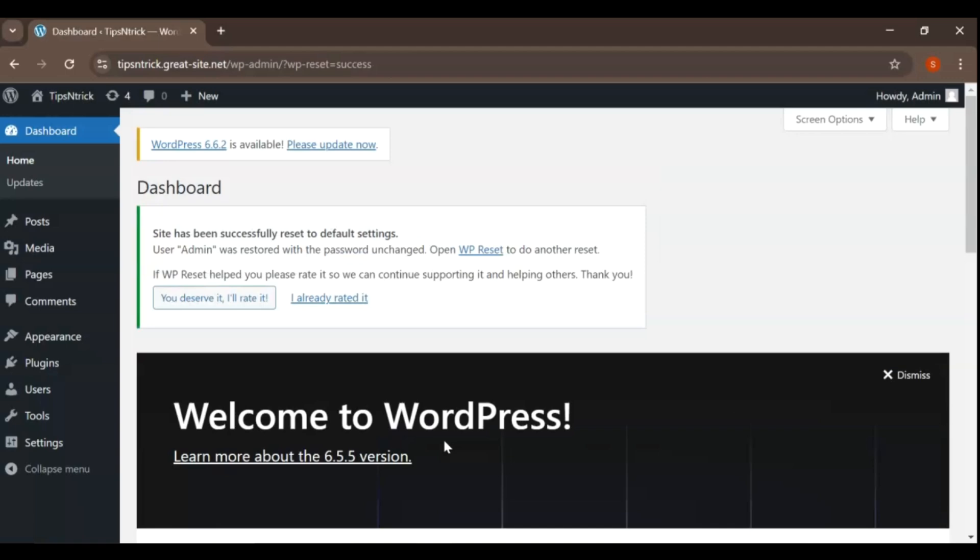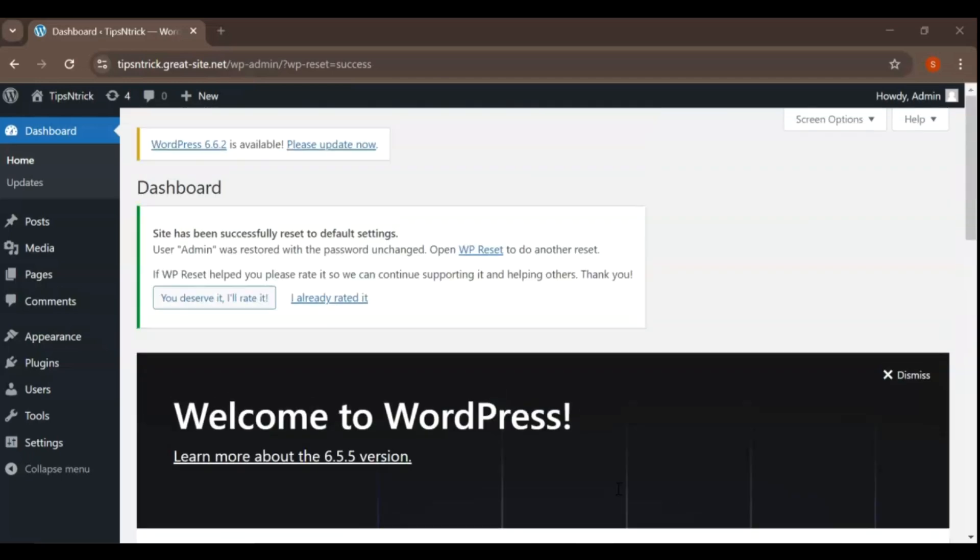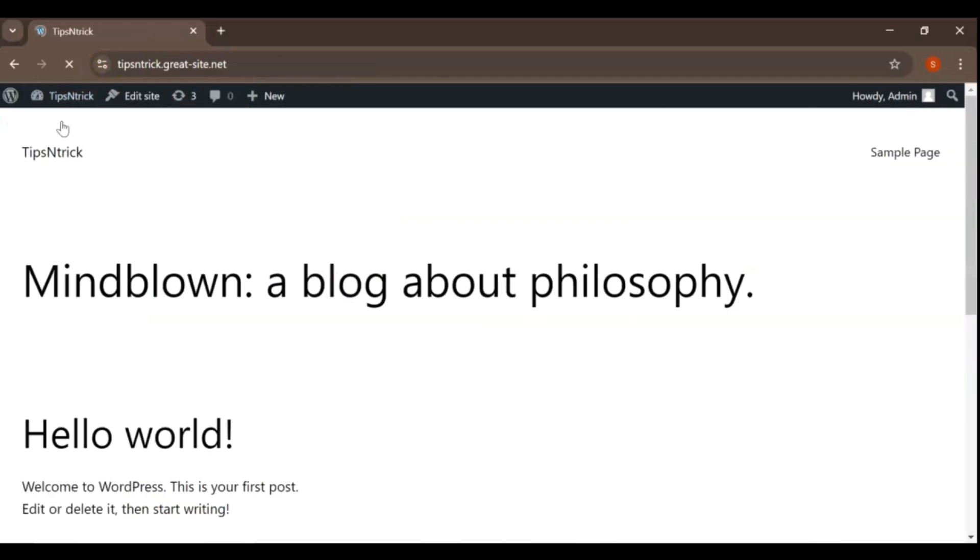Congratulations! Your site has been successfully reset. All your previous posts, pages, settings, and plugins have been removed, giving you a fresh start.